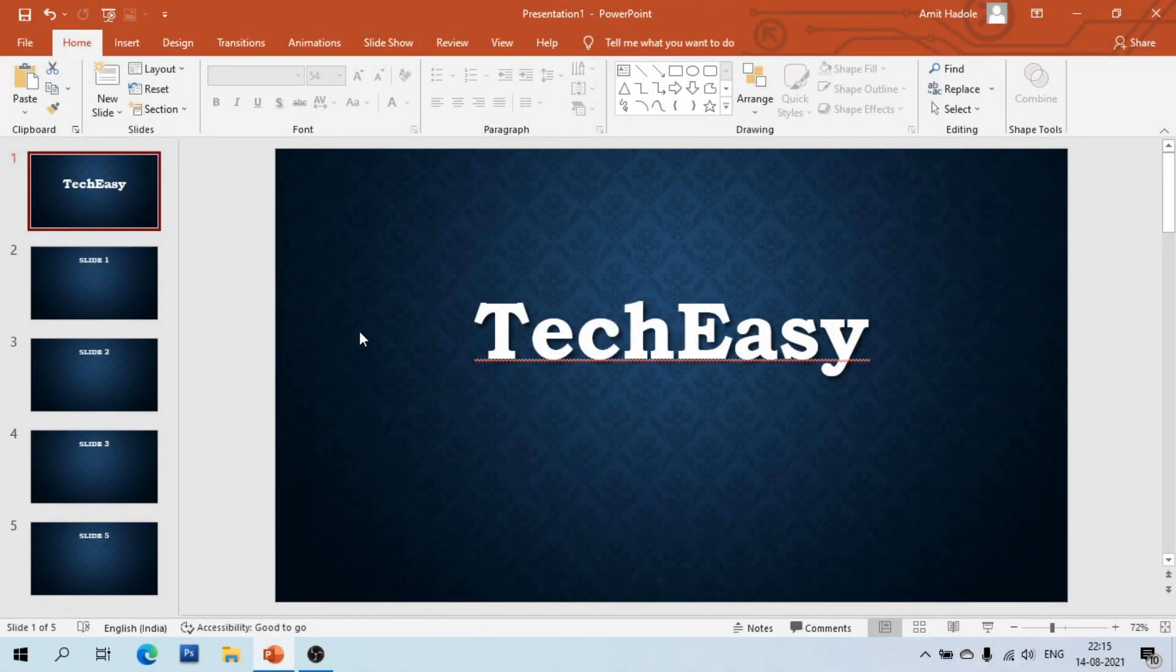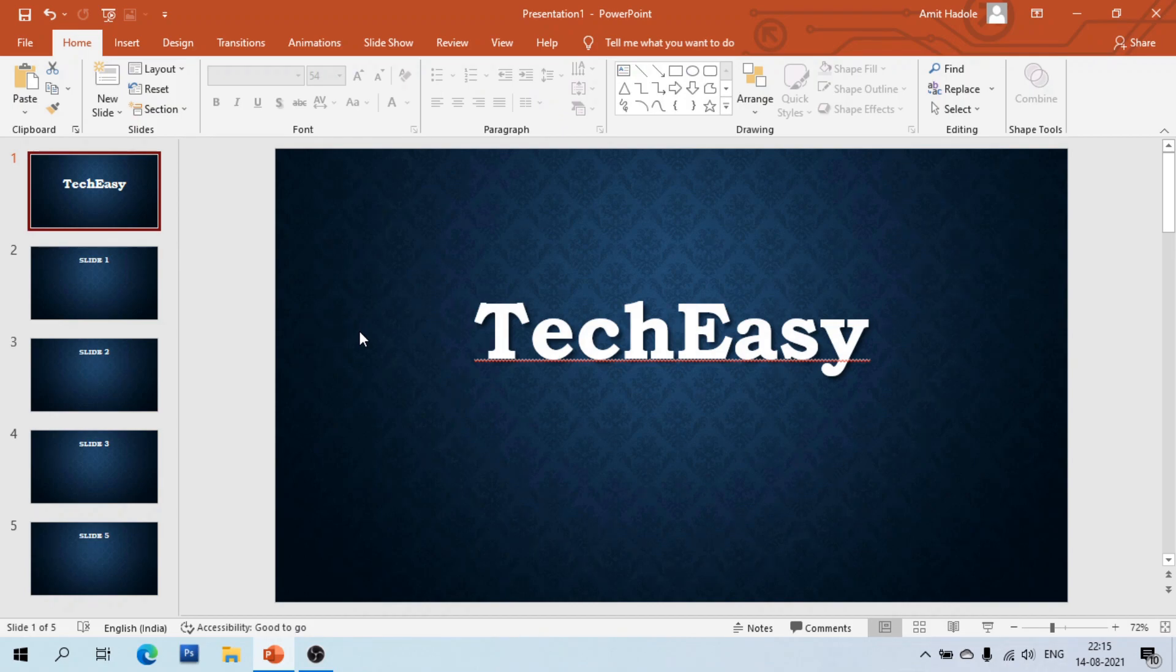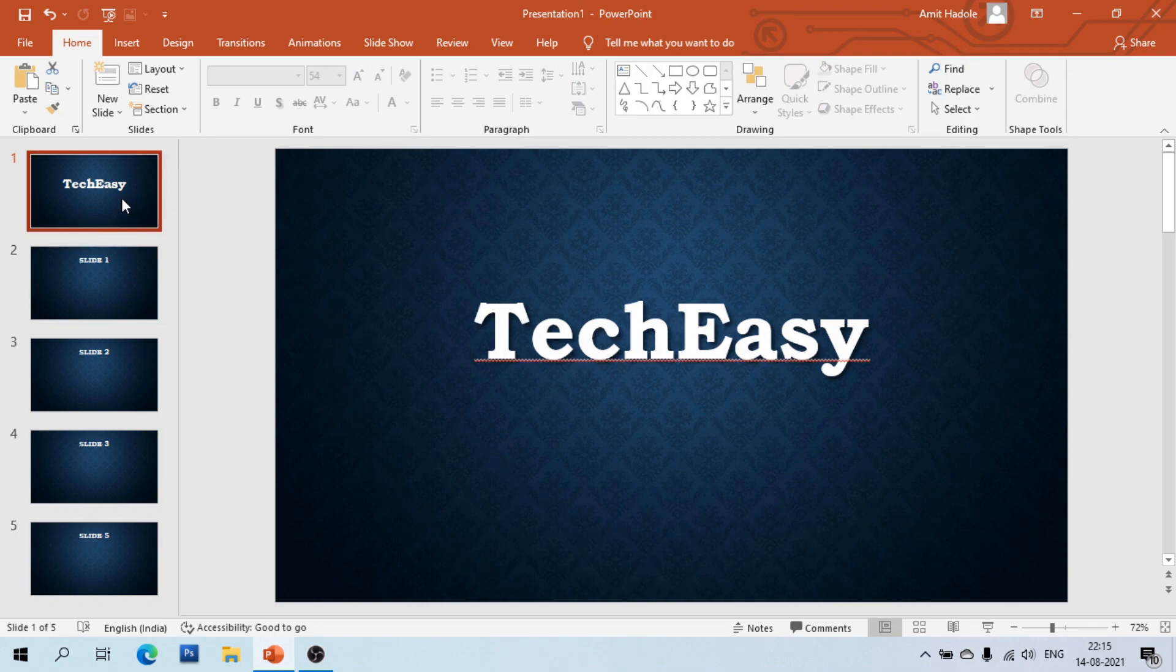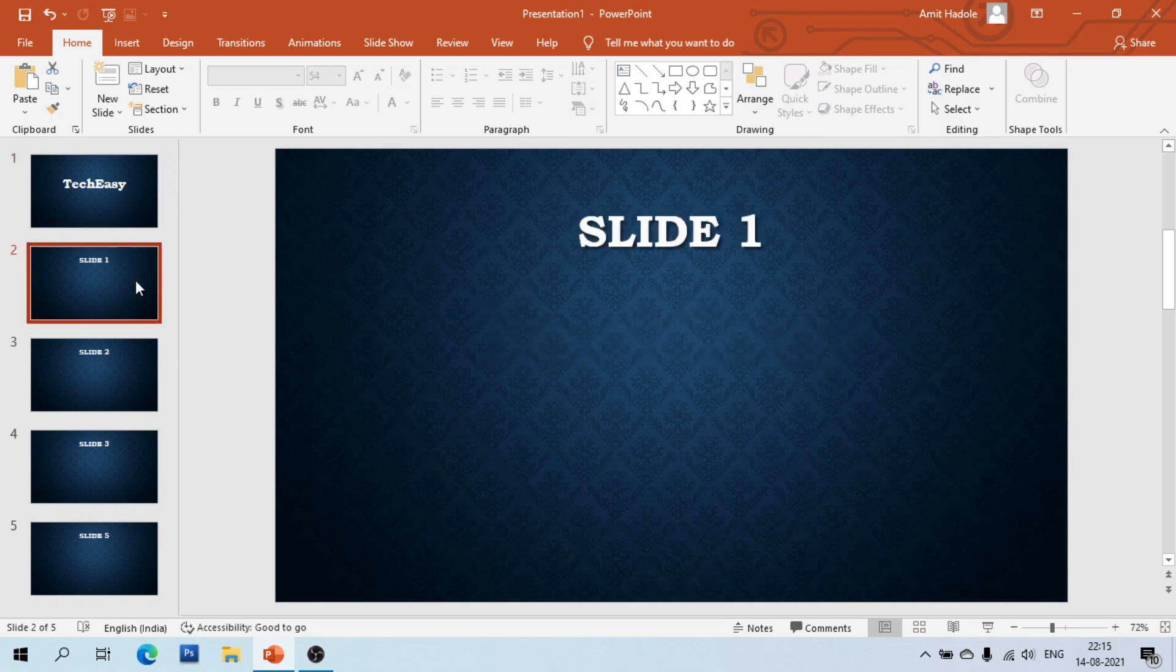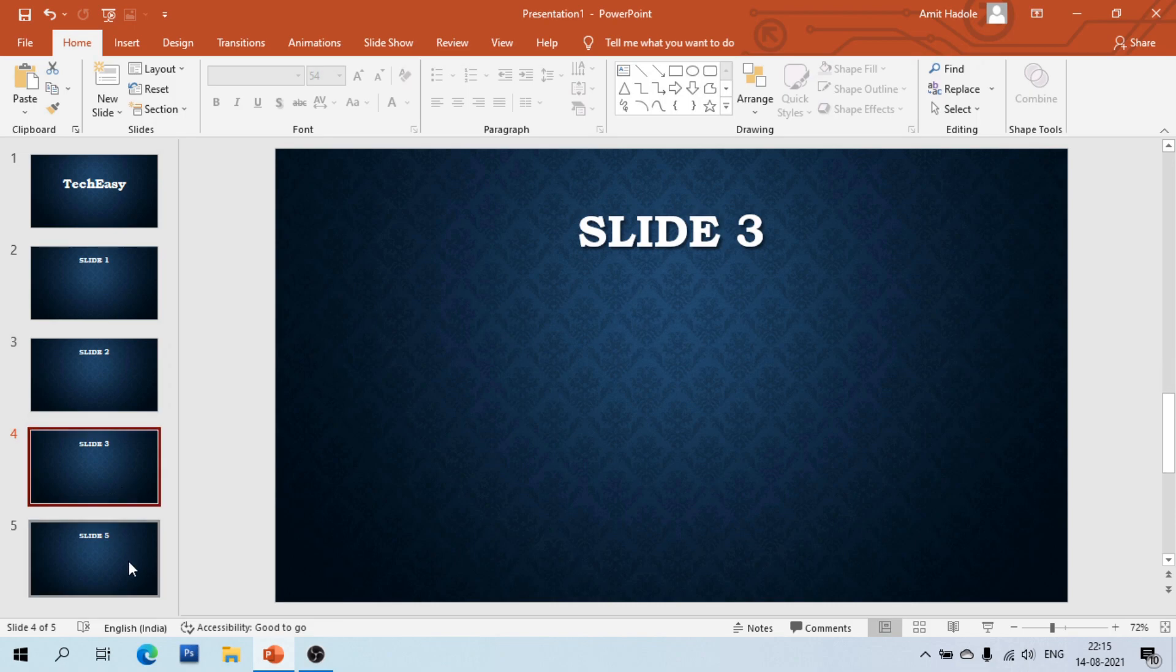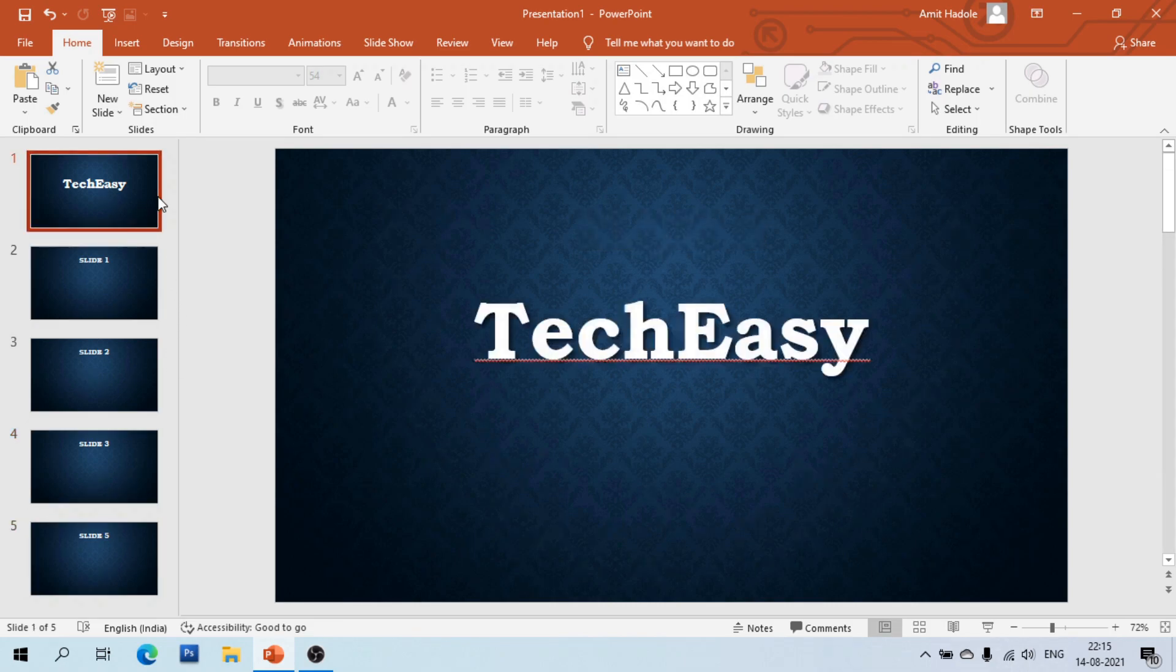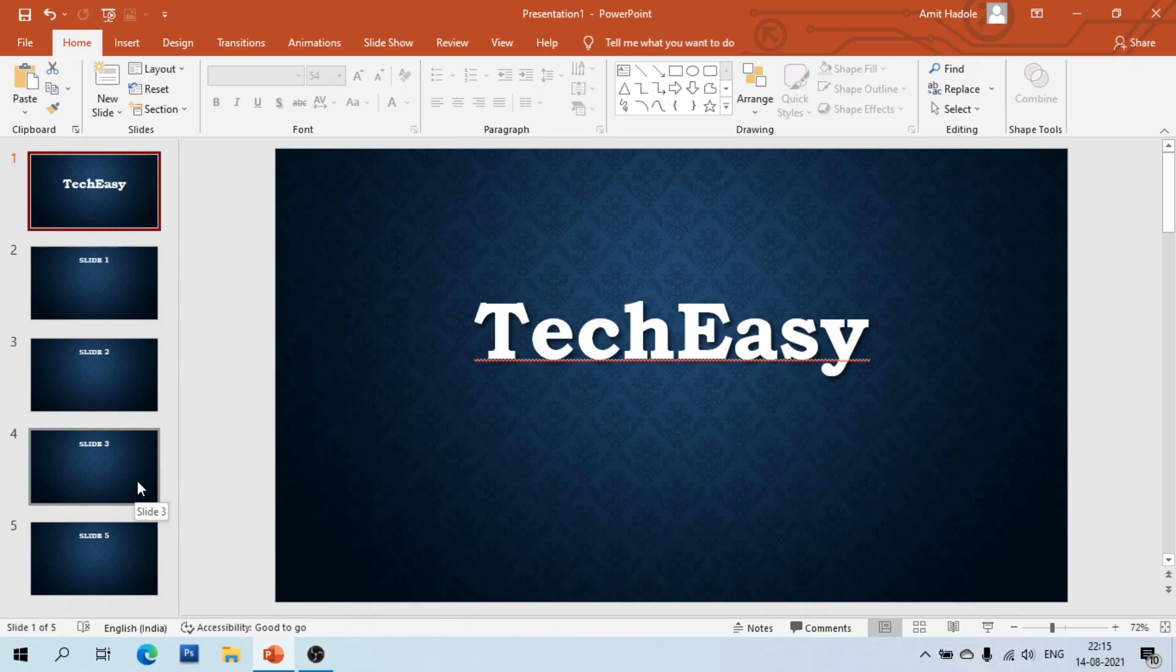Hello everyone, my name is Amit. In this video we are going to see how to add a logo to the presentation slide and also how to remove it. Here I have already created a slide. Go to the view menu.